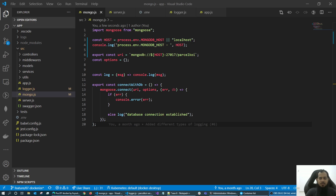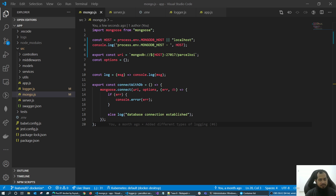Assalamu alaikum, welcome back. In this video series I am going to talk about Dockerize. So, what do we mean by Dockerize? What is Dockerize?